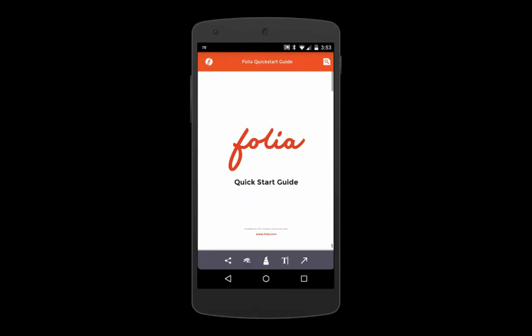That should do it for today's lesson in Folio. Have a great day. Bye, everyone.